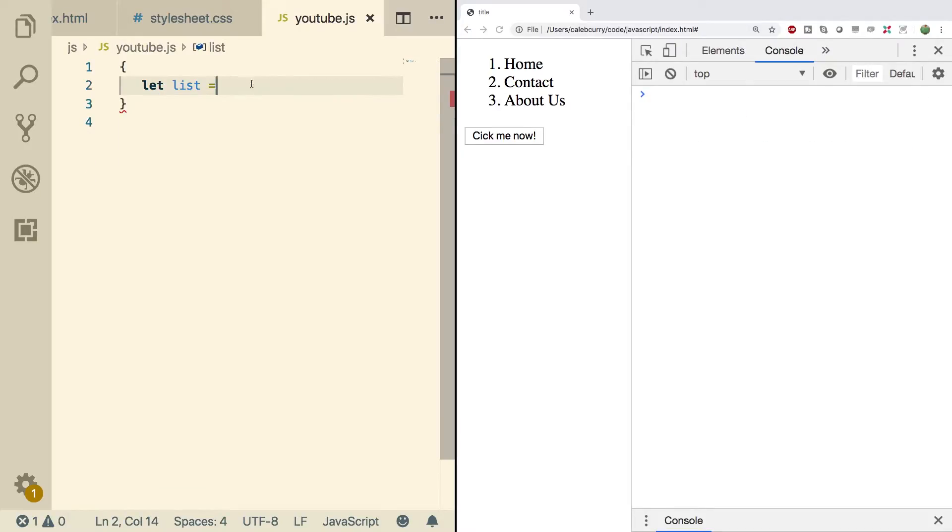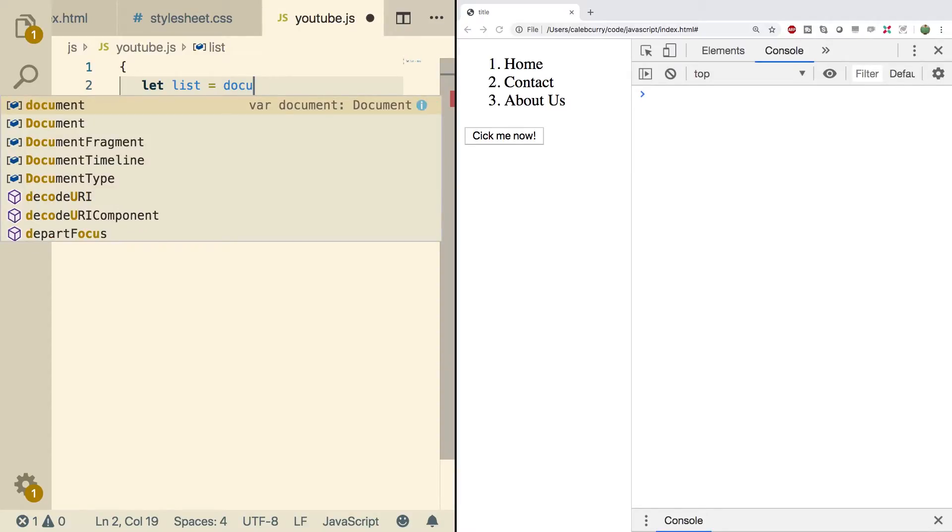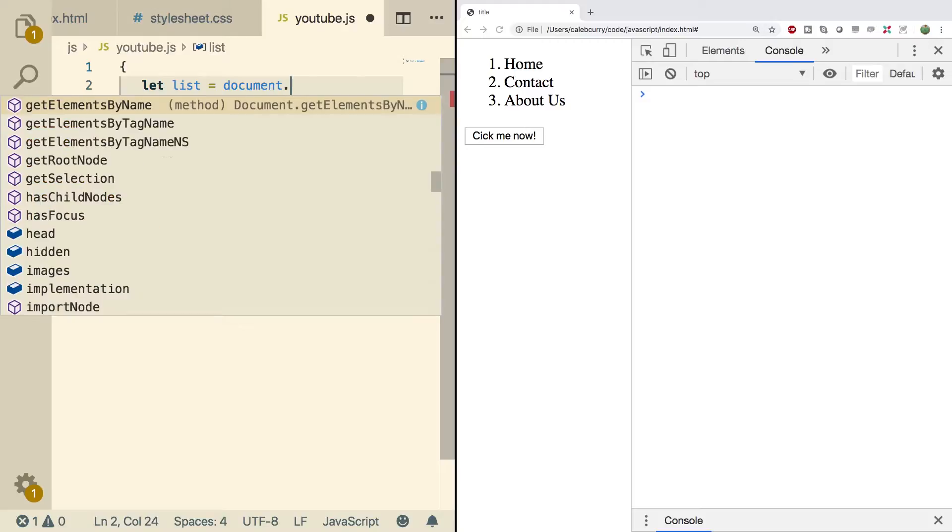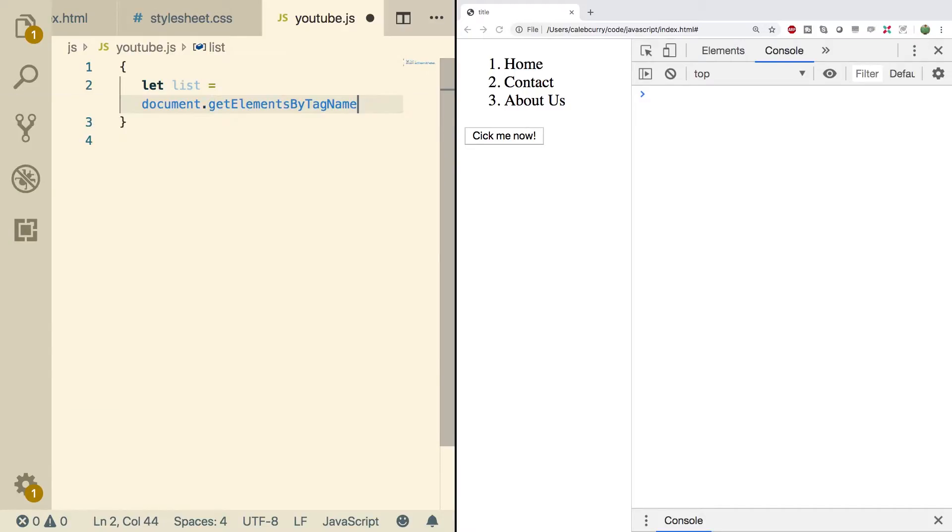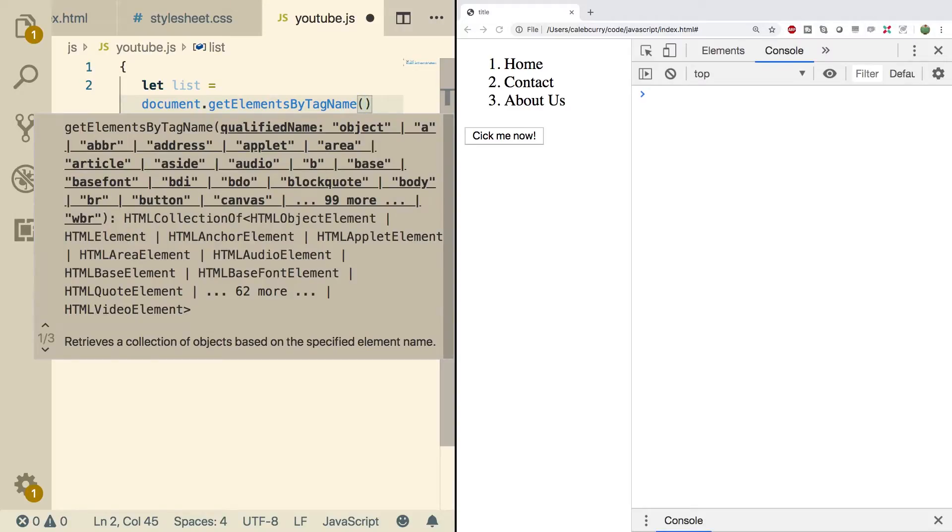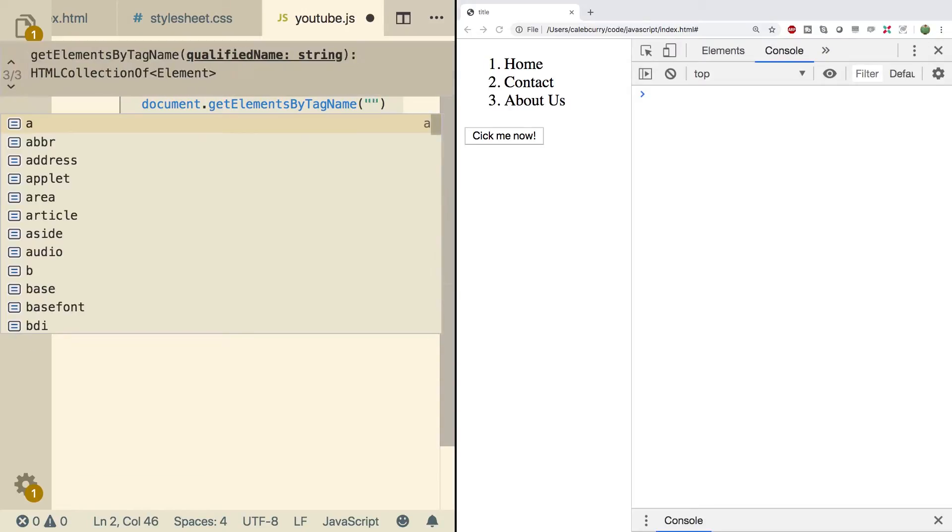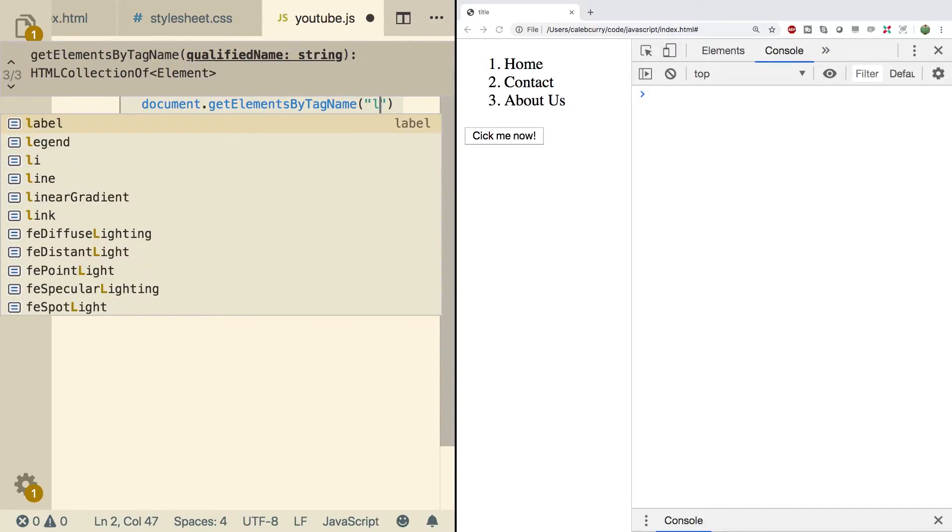So what we're going to do is we're going to grab all elements by a particular tag name. To do that you say document.getElementByTagName. And what does it mean by tag name? Well, you can look in here if you want some overwhelming guides.